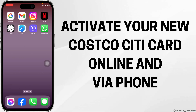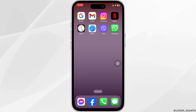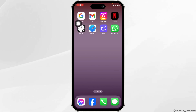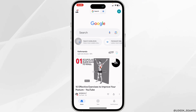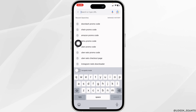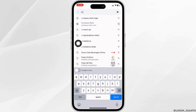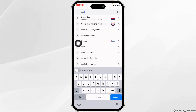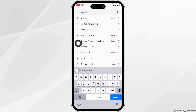How to activate your new Costco Citi card online via phone. Let's get started. Launch your preferred browser and at the top you'll see the search box. Type in 'Costco' and search for it.